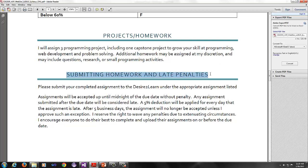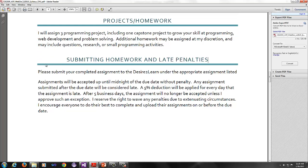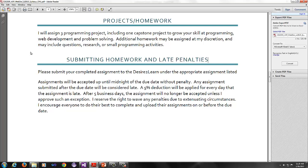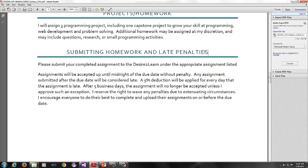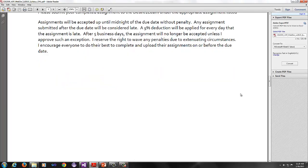The homework and late penalties policy is, if you turn in an assignment late, I can take a 5% deduction off for every day that the assignment's late. That's in addition to whatever you have wrong in the assignment. Even if it's perfect, you will get 5% deduction for each day. After 5 business days, the assignment will no longer be accepted unless I approve such an exception. I do encourage you to get everything done on time, but things do happen and I will try to work with you as best as possible.